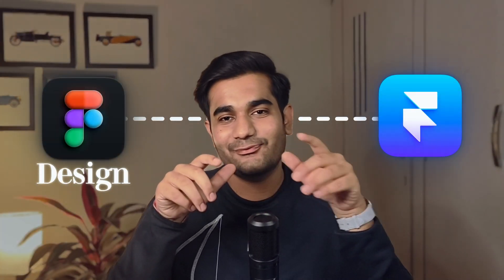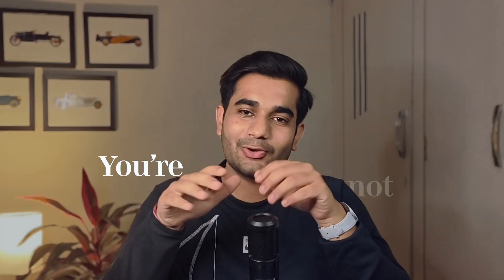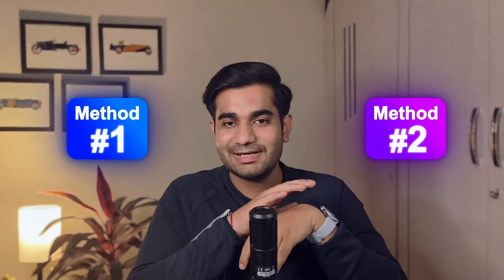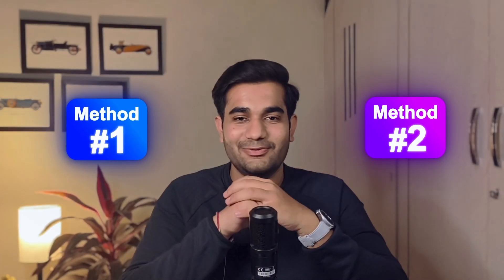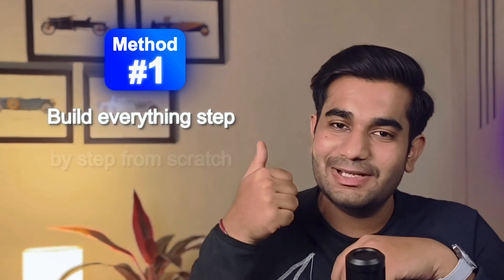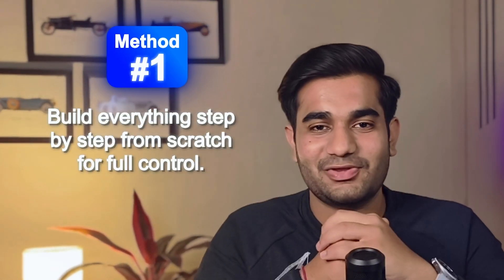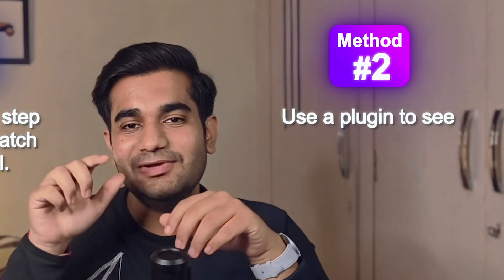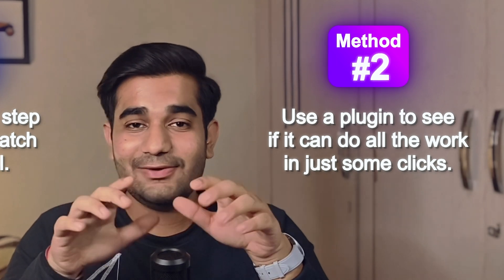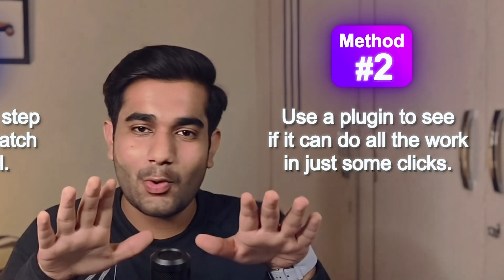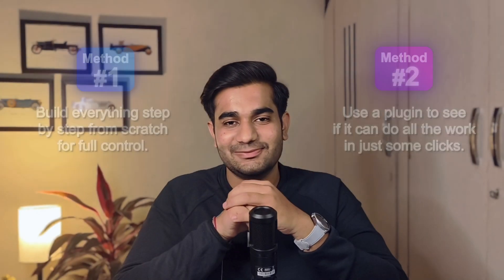Are you struggling to turn your Figma designs into an interactive Framer website? Well, you're not alone. In this video, we'll use two methods to convert the Figma design into an interactive Framer website. First, we'll build everything from scratch. And second, we'll use a plugin and see if this plugin is capable to do all the work in just some clicks.